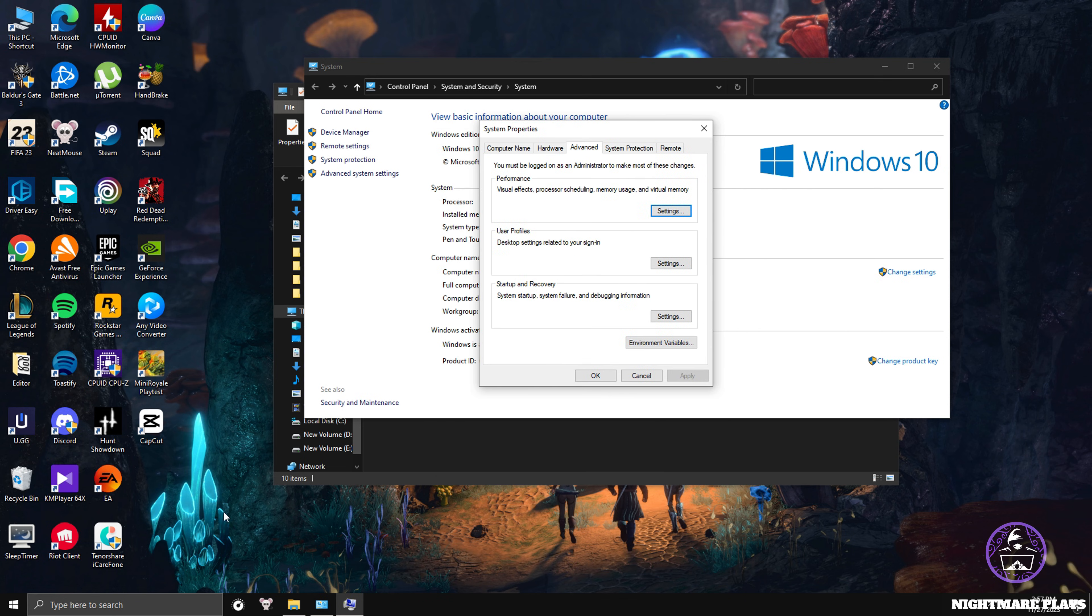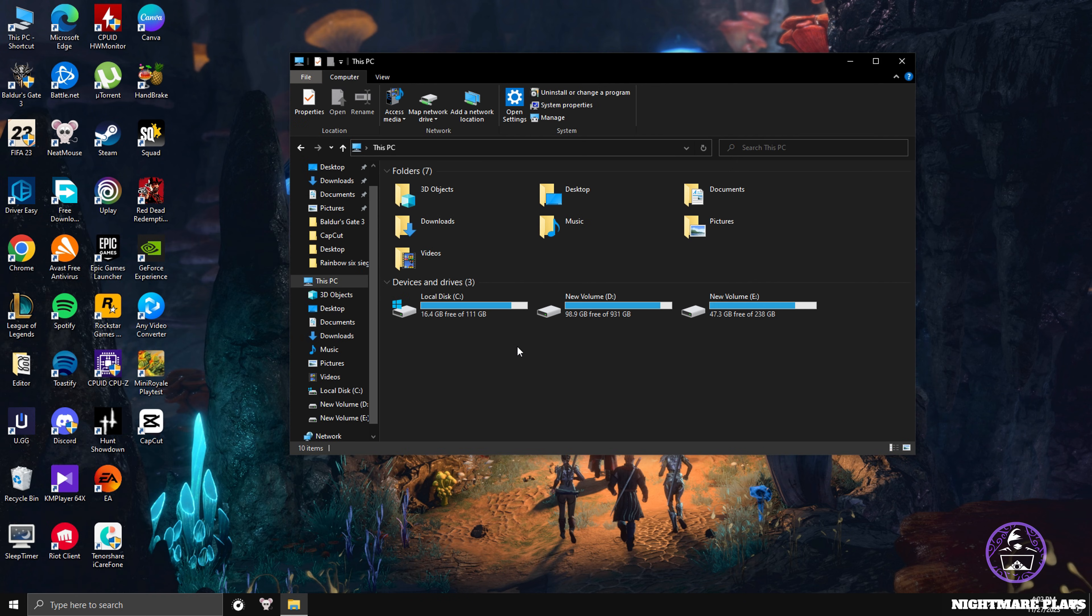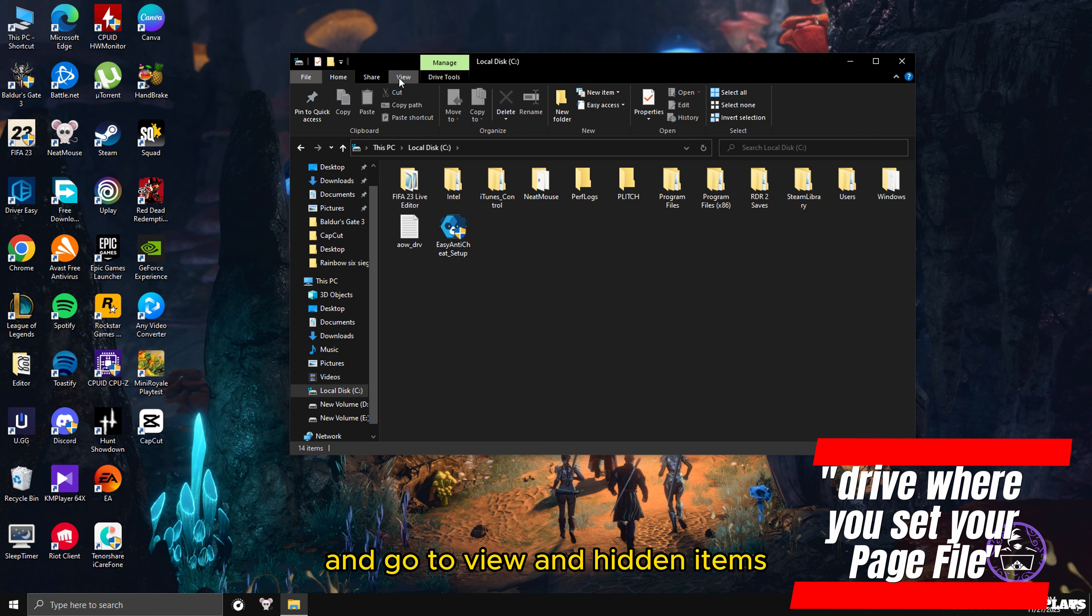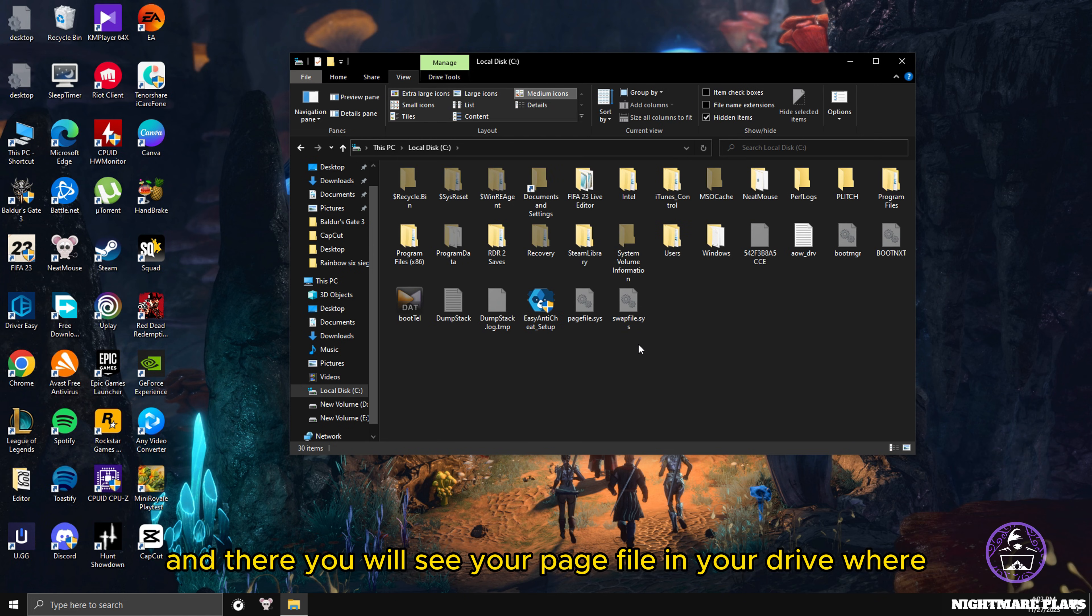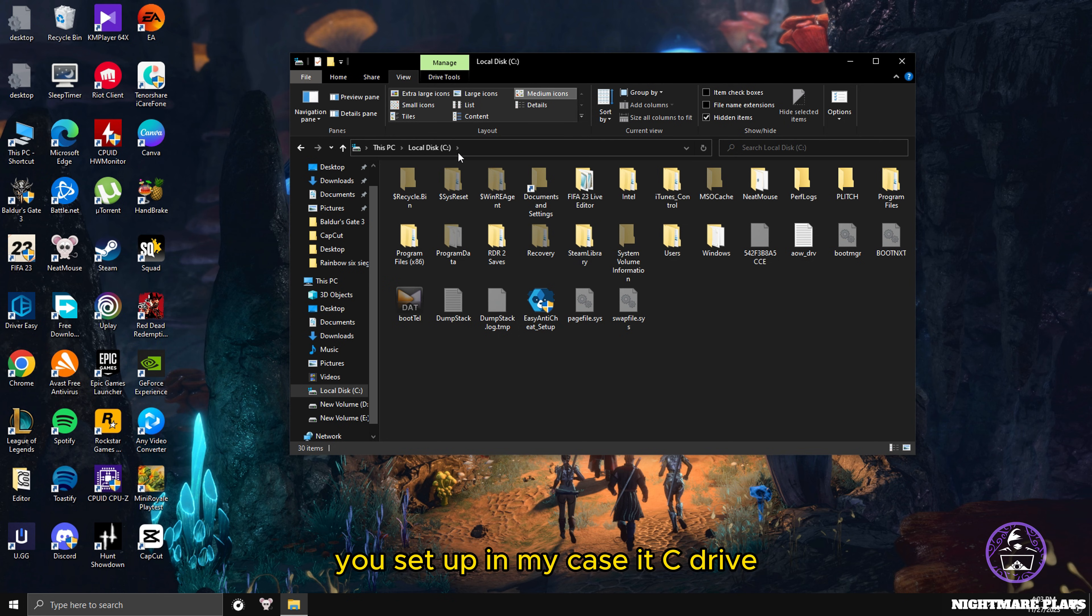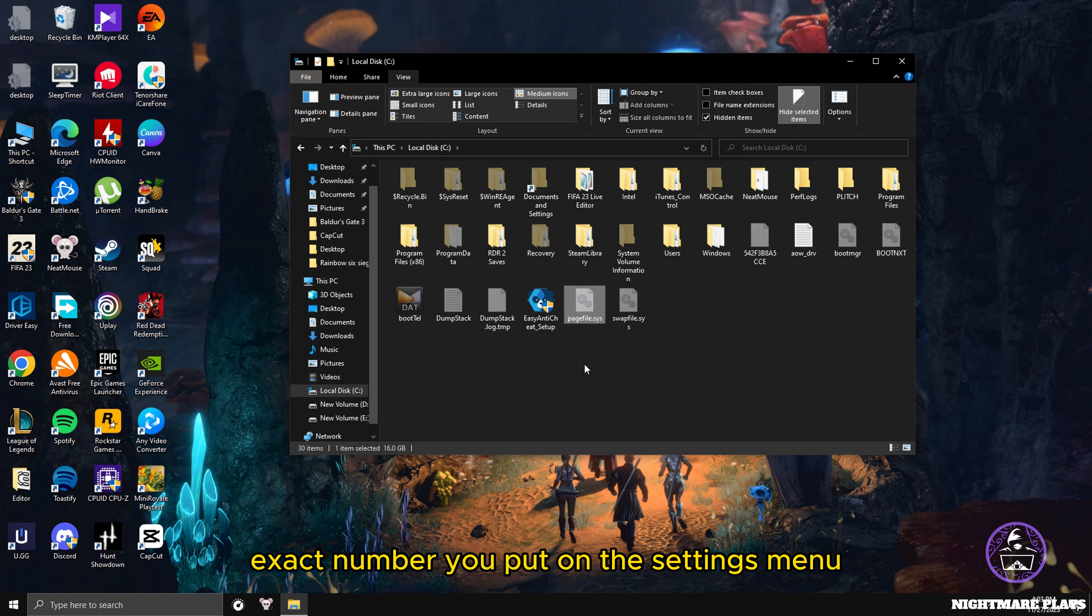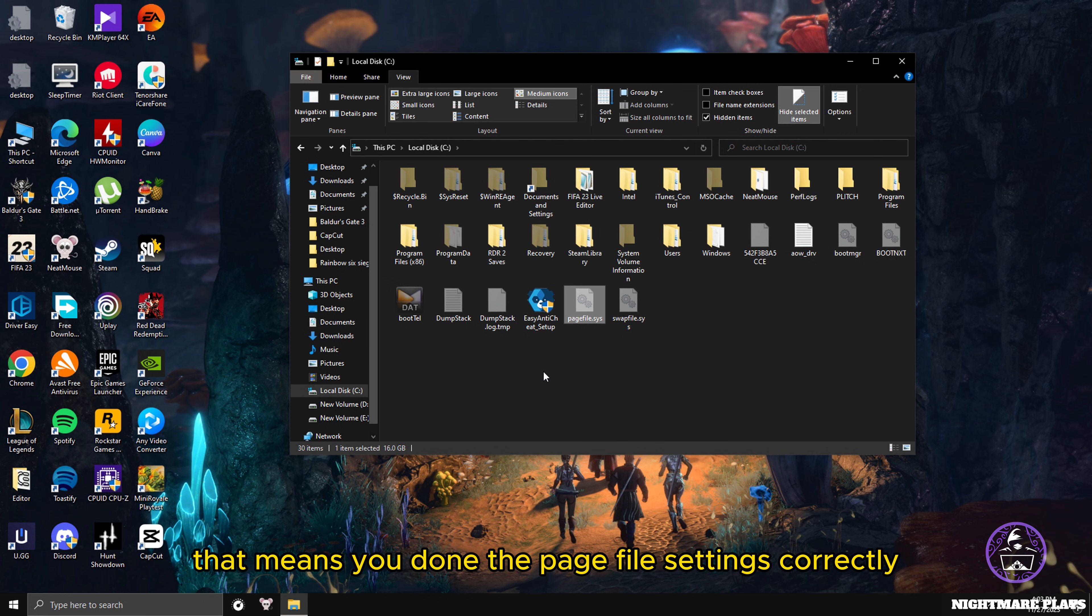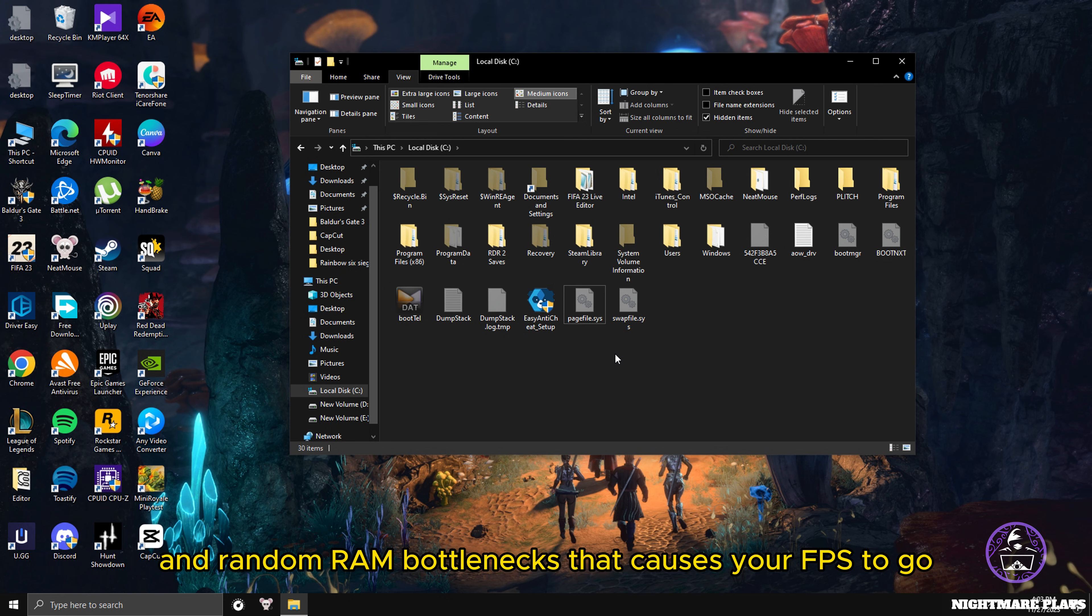After the restart, you can go to your C drive, go to View Hidden Items, and there you will see your page file in your drive where you set up. In my case it's C drive, so you can see your page file with the exact number you put on the settings menu. If you see this file here with the correct number, that means you've done the page file settings correctly. I guarantee this will fix your random FPS stutters and random RAM bottlenecks that cause your FPS to stutter in milliseconds or FPS drops in general.